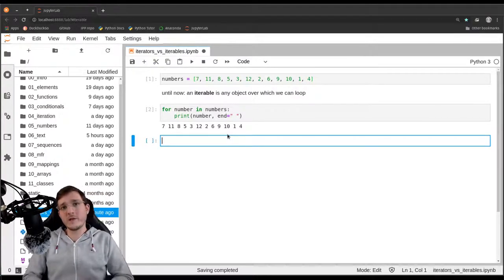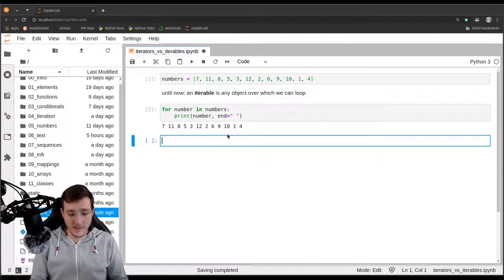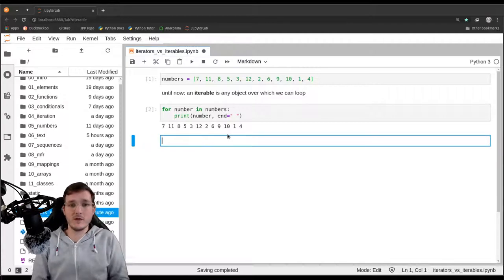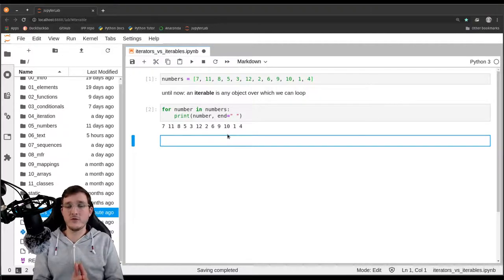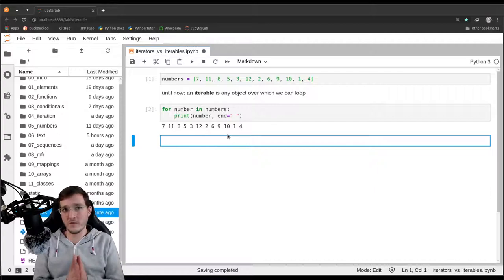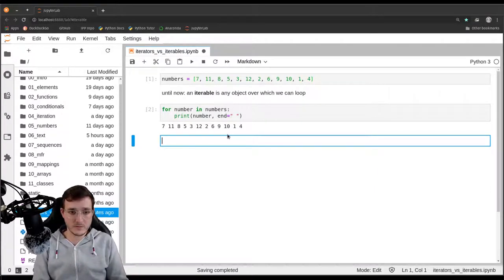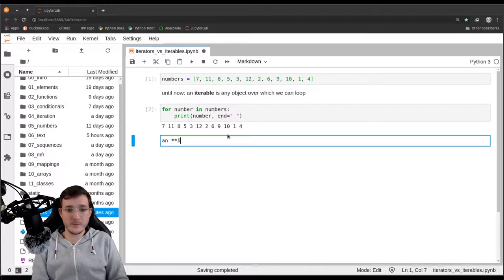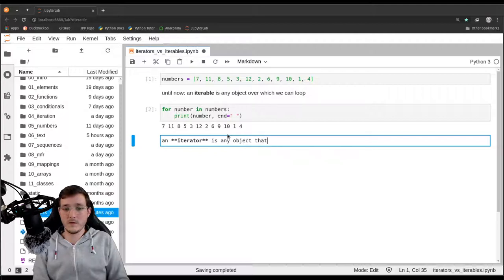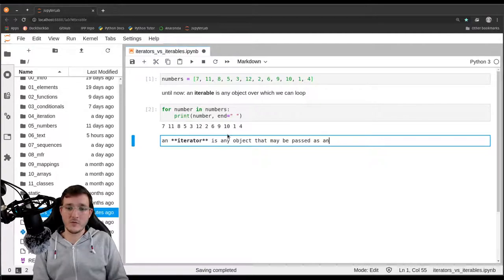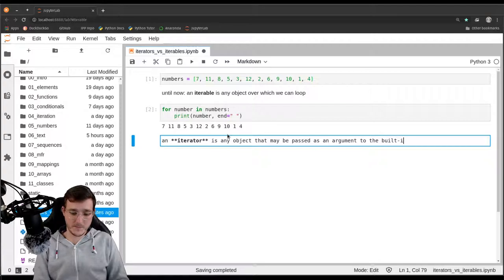Now the concept of an iterator is different. The concept of an iterator, as we have seen in previous videos, is it's any object that understands the `next` concept, or it can work with Python's built-in `next` function. So an iterator is any object that may be passed as an argument to the built-in `next` function.